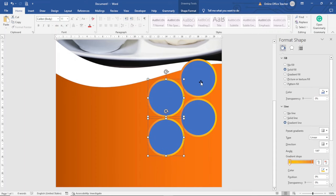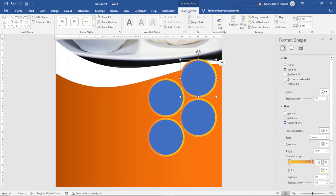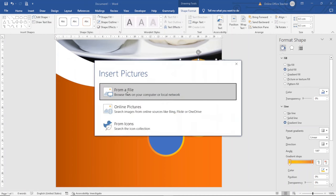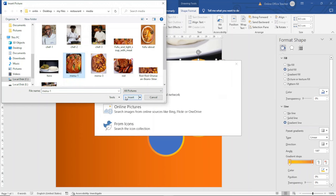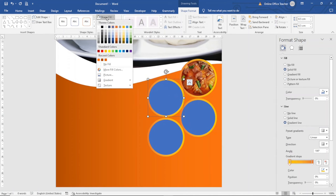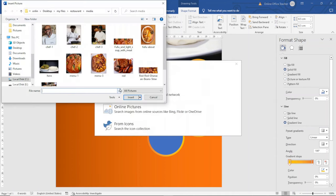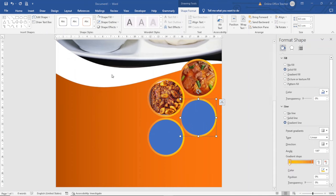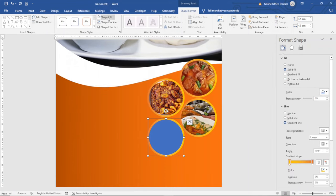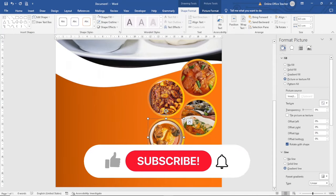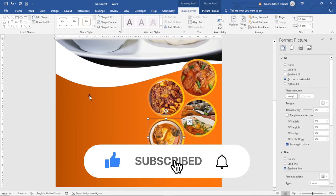The next thing I'm going to do is fill the shapes with some images. I select the first circle, go to Shape Fill, Picture, From a File, choose an image, and click Insert. I do the same thing for the second, third, and fourth circles, inserting a different food image into each one.